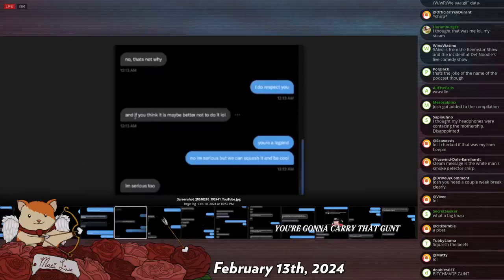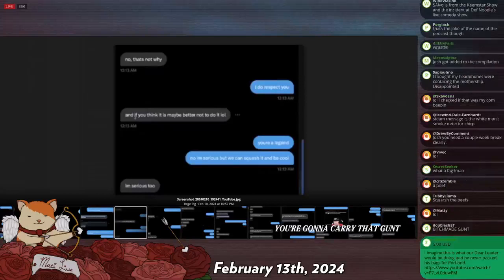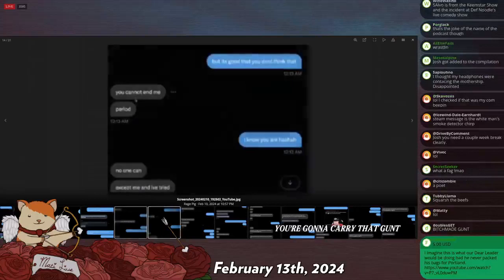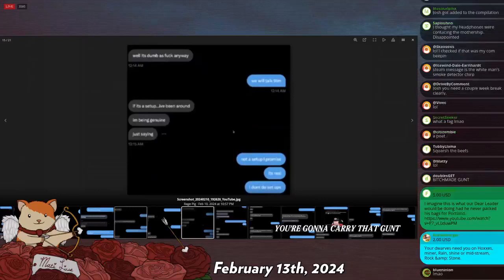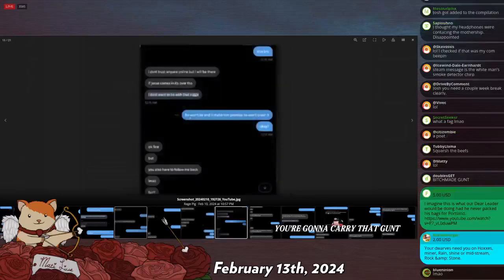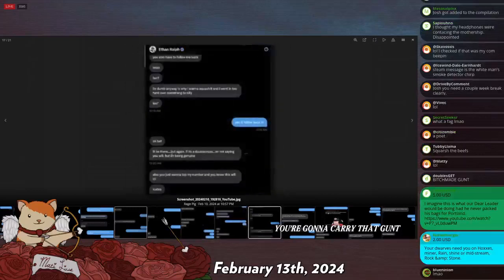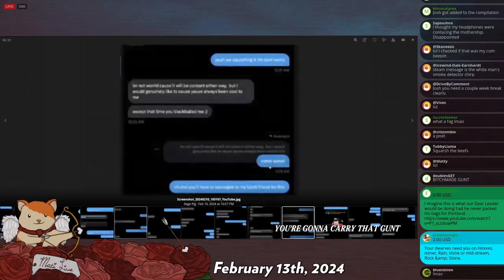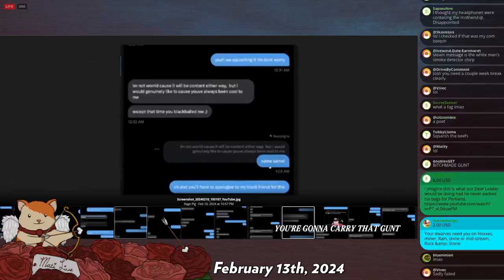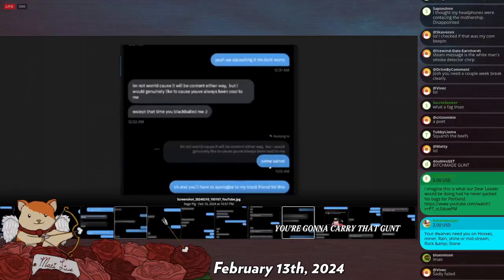And if you think it is maybe better not to do it, LOL. He says, you're a legend. No, I'm serious, but we can squash it and be cool. I'm serious too. You cannot end me, period. No one can except me, and I've tried. I'm trying to set up a stream. The bug phone back. Yeah, we're squashing it tonight. Don't worry. I'm not worried because it will be content either way, but I would genuinely like to talk. I would like to because you've always been cool to me, except when you blackballed me.